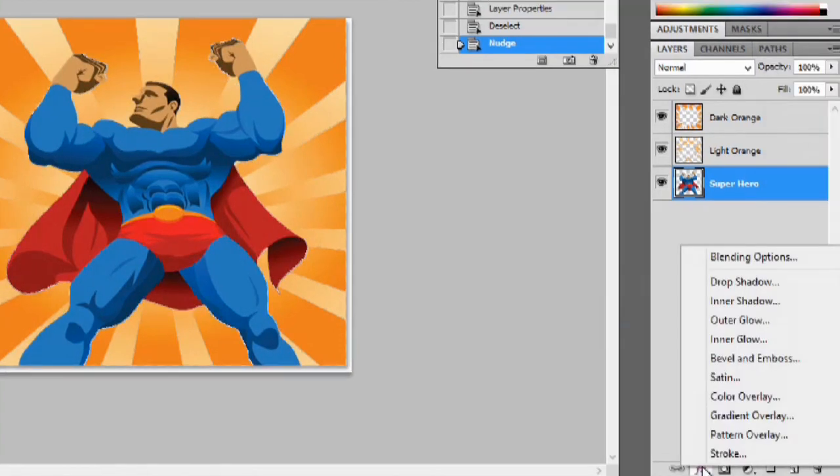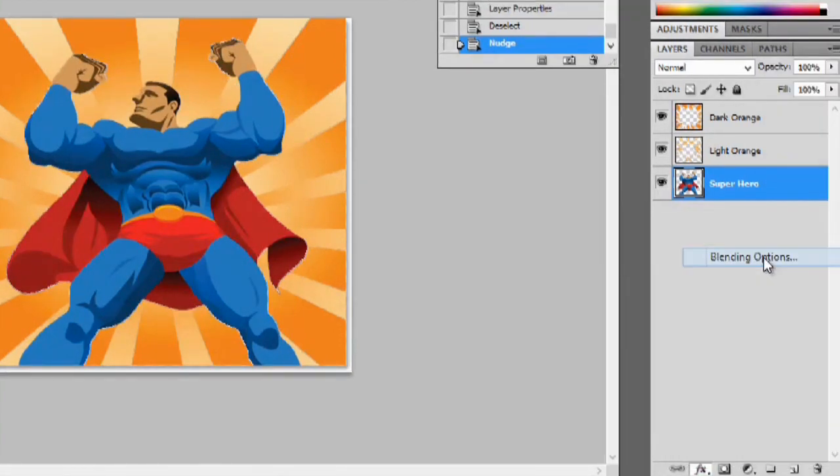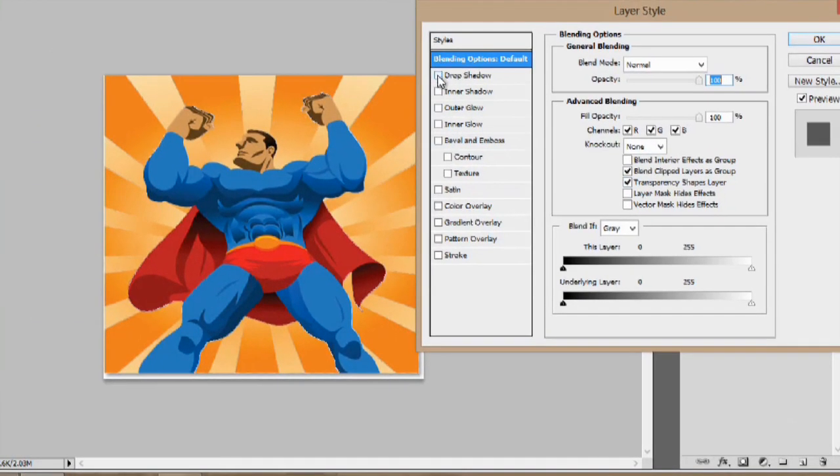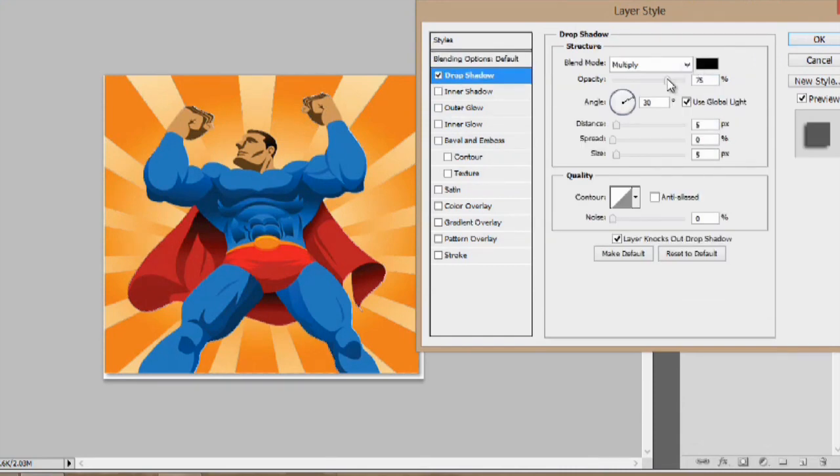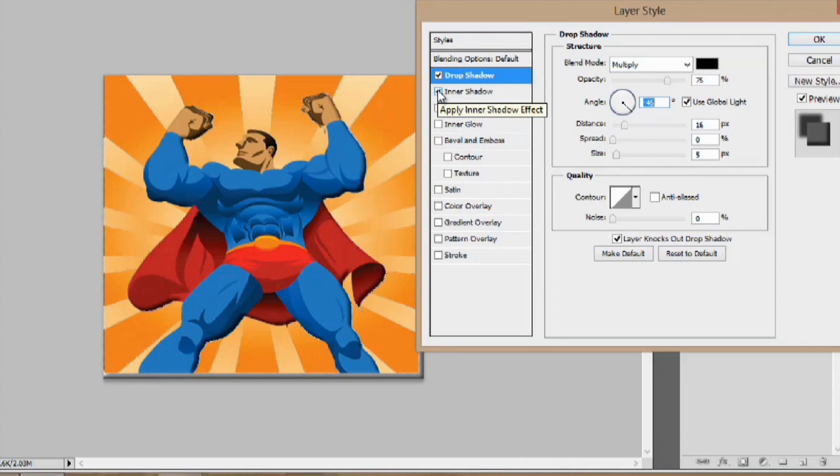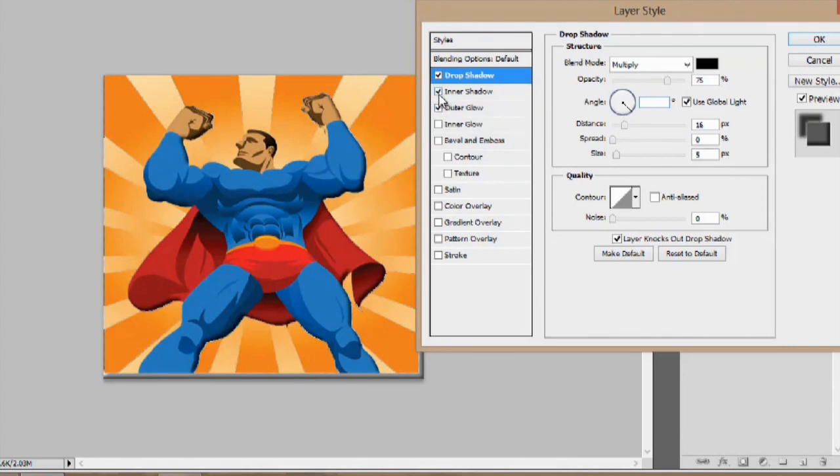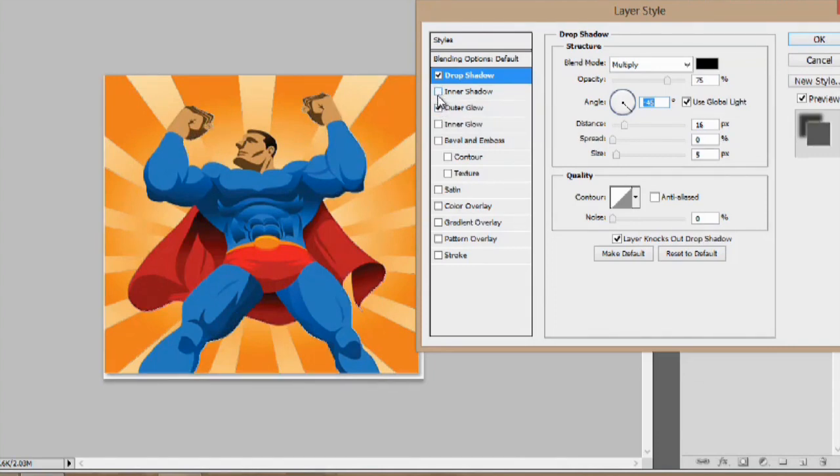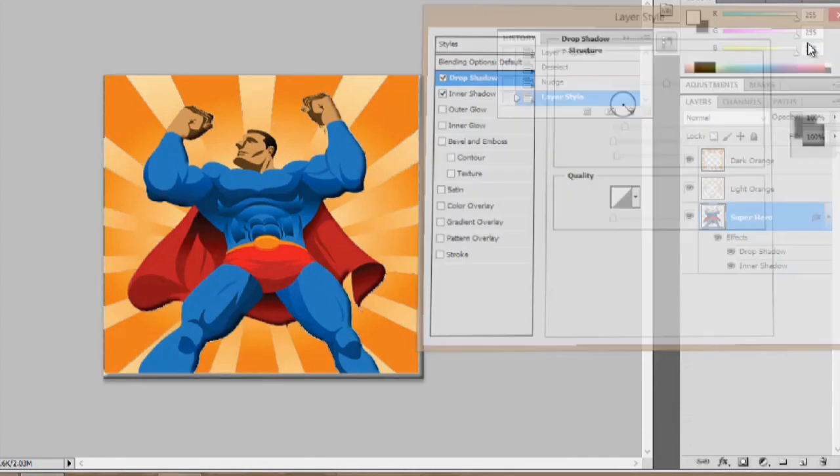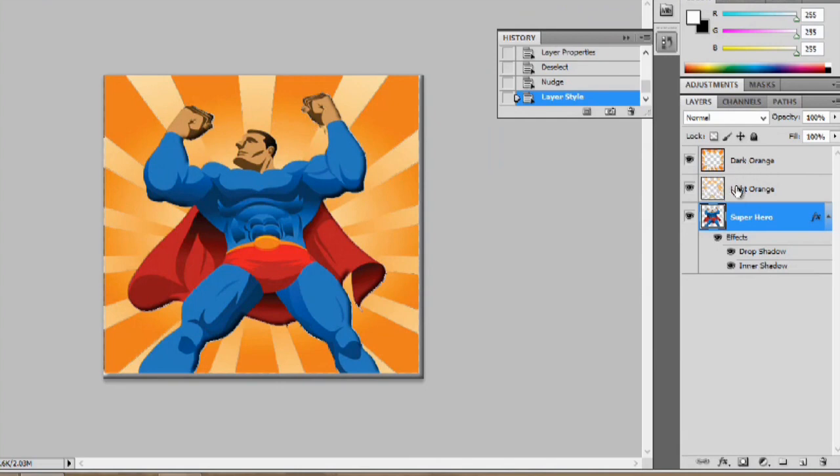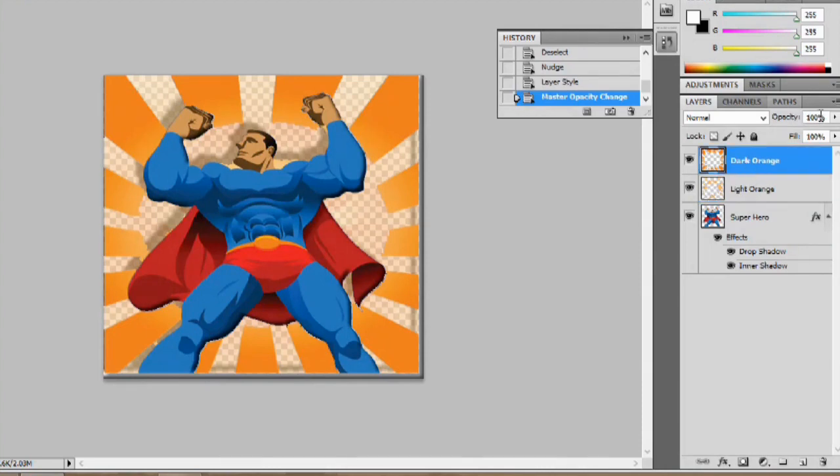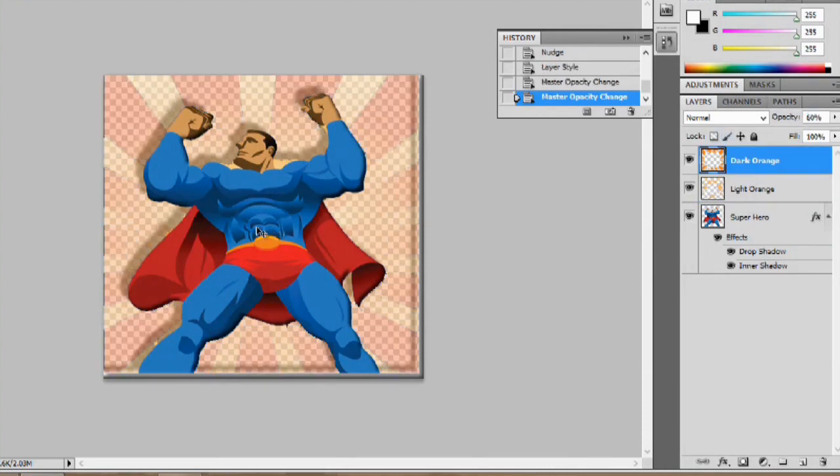We'll go to effects here and we can go blending options. So we can go to drop shadow and we can change the distance and the angle. You can also do an inner glow, an outer glow. I like the inner glow, I think that adds a really cool element. And we can even change the opacity of these to let's say 60%. This one as well. It gives it a really cool different look.